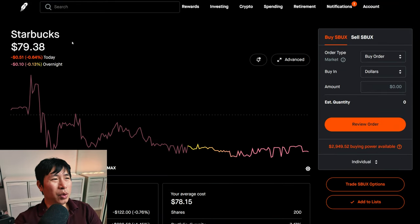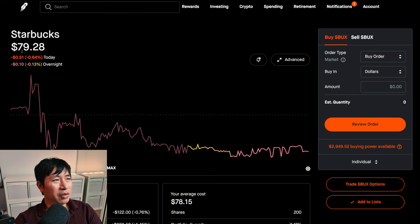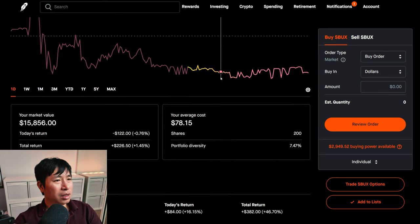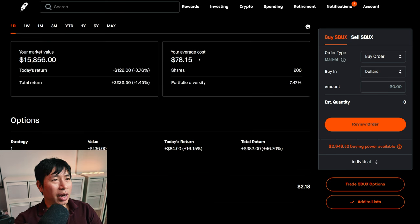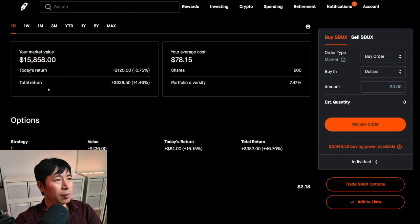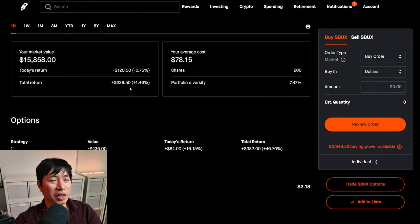I have 200 shares of Starbucks. Starbucks is at $79.28. My average cost, $78.15. My total return, $228.50.